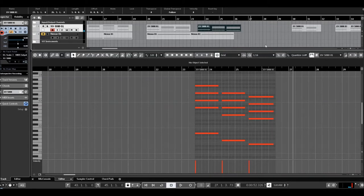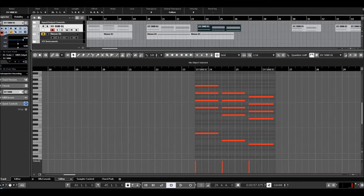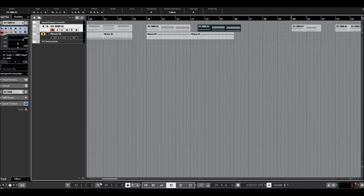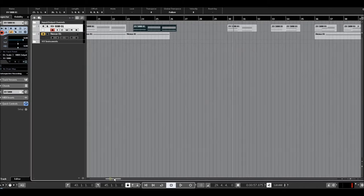So next chord. Let's see what we have. This one.